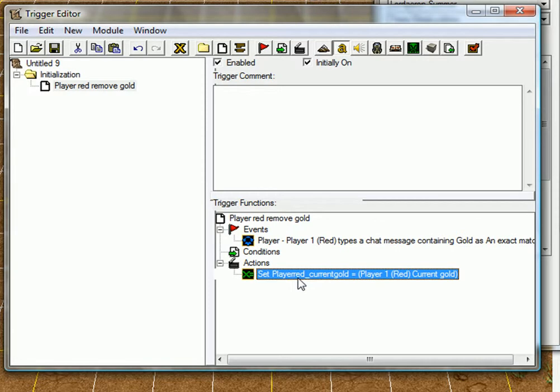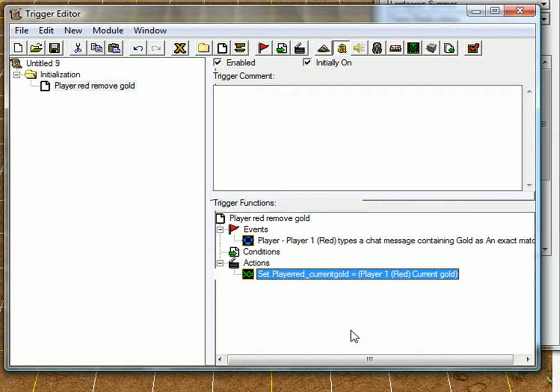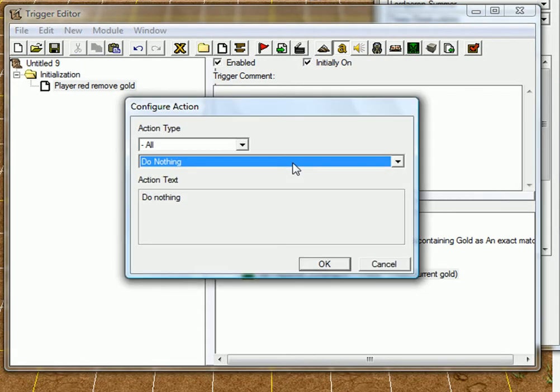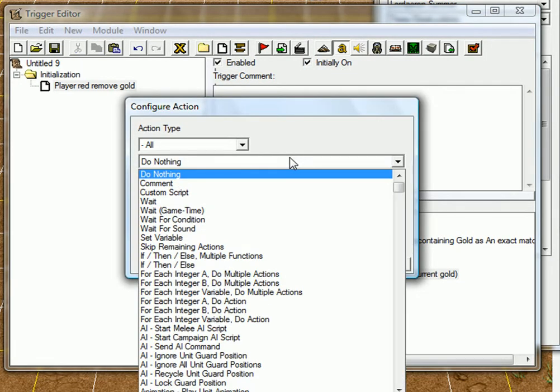Now, the player-red-current-gold equals player-red-current-gold. Yeah, so now the variable has the amount of, you know, player-red-current-gold. So we can remove it, just watch now.